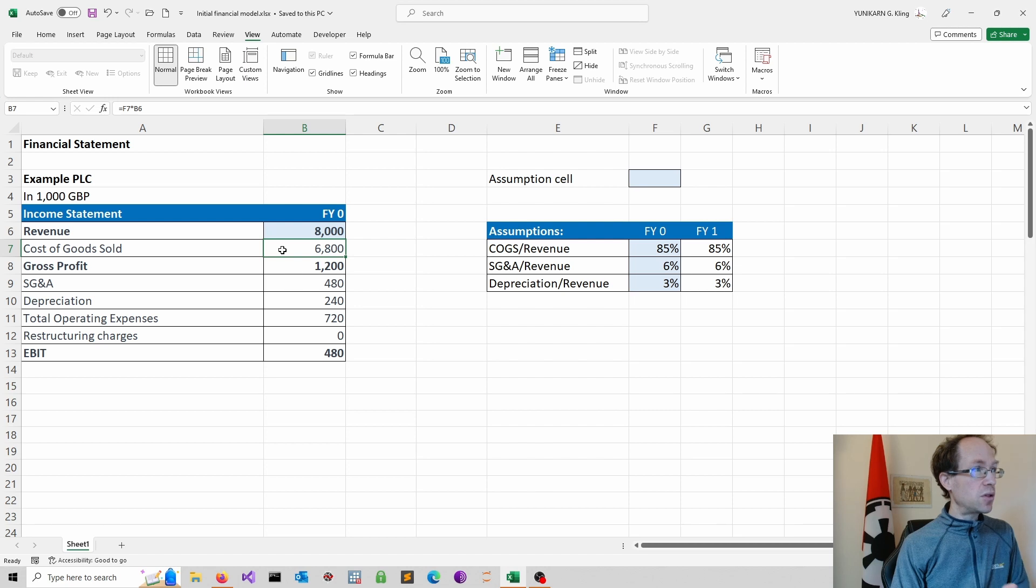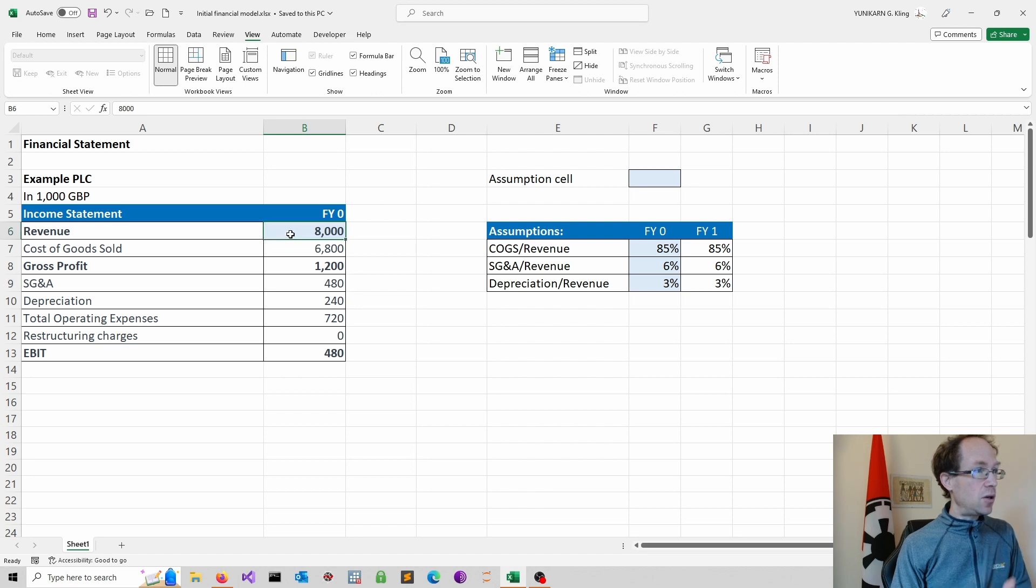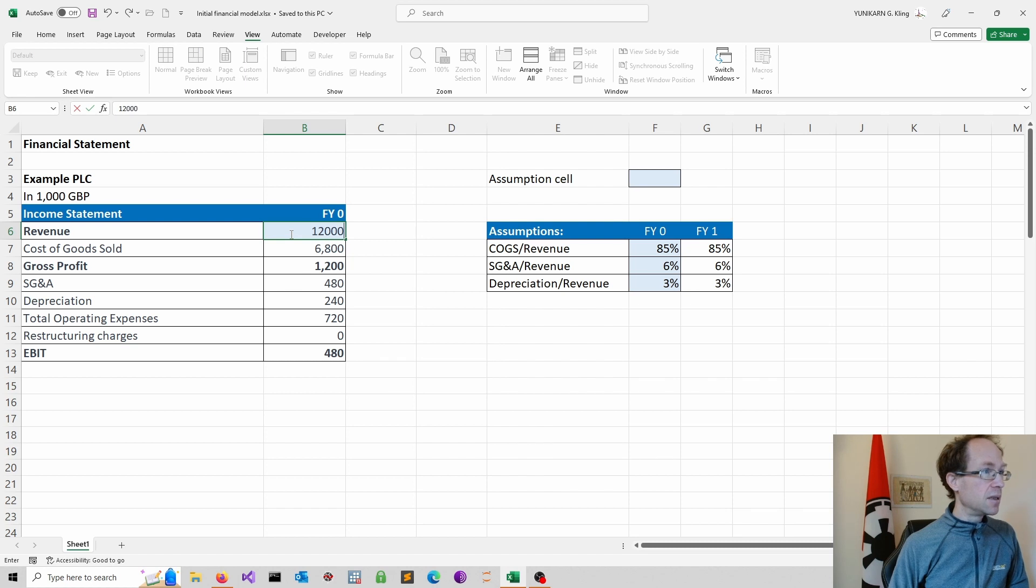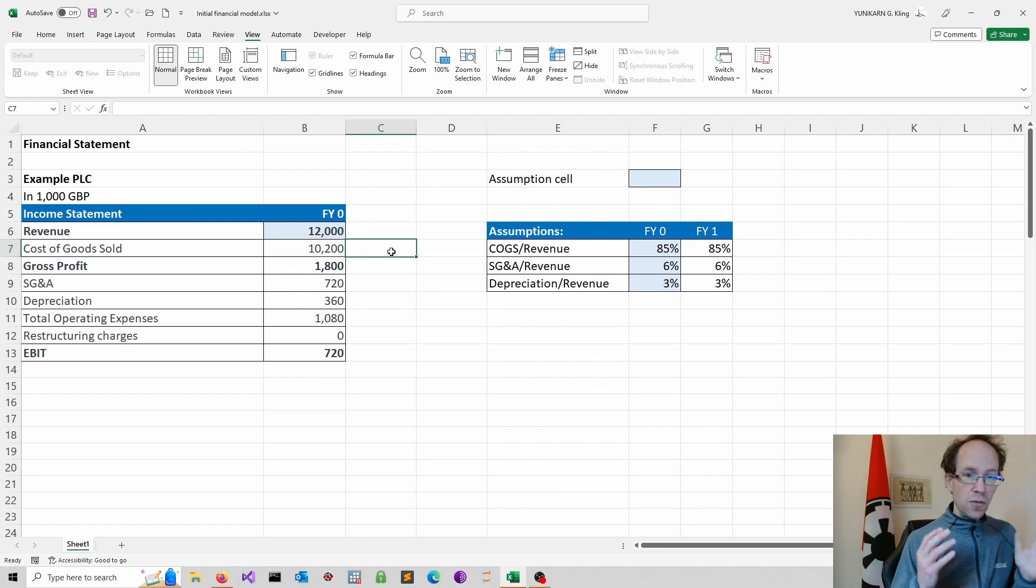And I want to preserve all the features, including the formulas and also my assumptions. So for instance, in this case, scaling the business, increasing revenue, adjusts all the other figures.